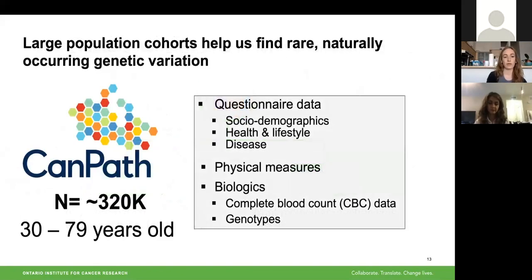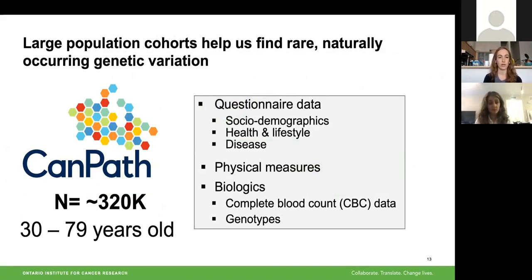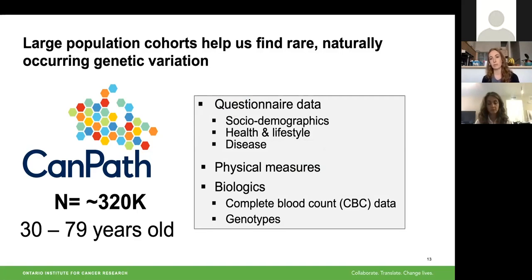The population cohort that I use is called CAMPATH — Canada's population cohort with about 320,000 individuals between the ages of 30 to 79. All of these individuals have detailed questionnaire data, and for a subset we have physical measures including blood pressure, as well as biologics including blood that has complete blood count data associated with it.